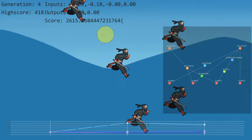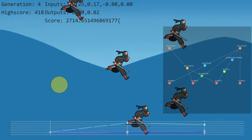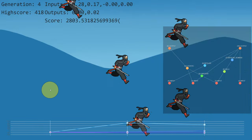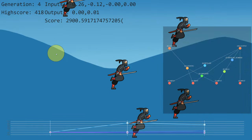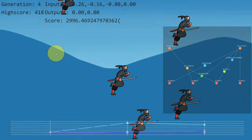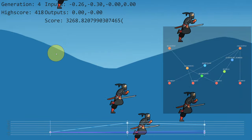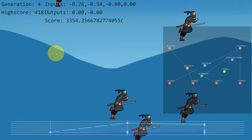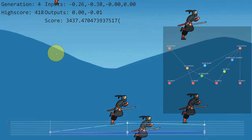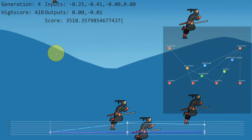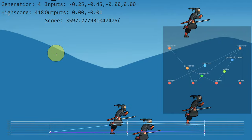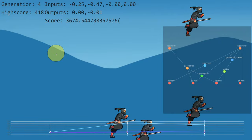The way this thing works, it calculates a score based on how they're doing. If they're moving towards the cursor, they get an increase in score. If they're moving away from the cursor, they get a decrease in score.